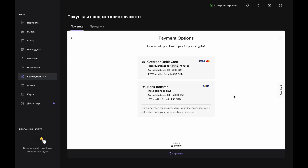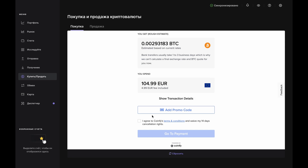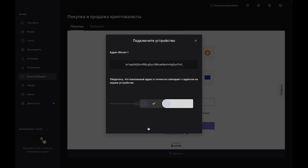There is no timer on exchange rates for a bank transfer because they aren't finalized until Quantify receives the funds. If you choose the bank transfer option, you'll move along to the order estimate. If everything looks good, accept the terms and conditions and click Go to Payment. If your Nano has timed out, just reopen the Bitcoin app on your device.